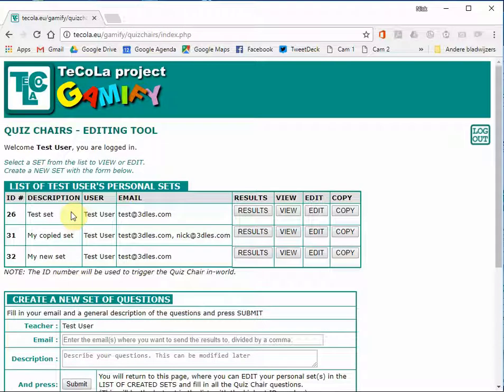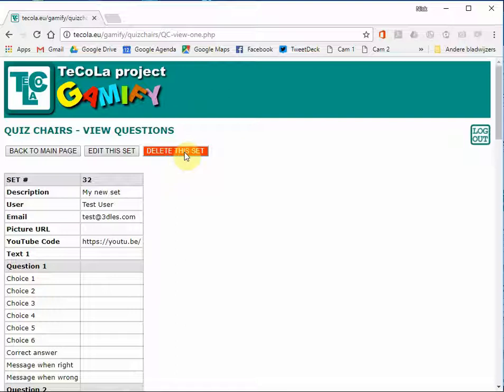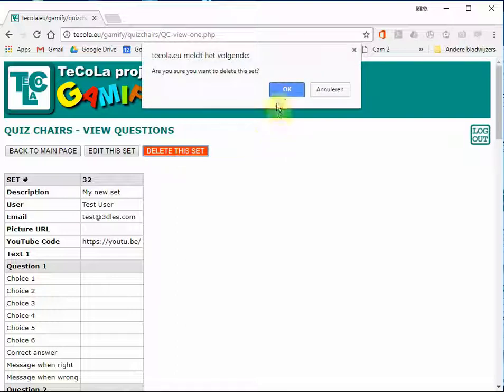If you do not want to use a set anymore or you made too many copies you can also delete sets. This is done by selecting the view button. And on the next page you will click on delete this set. Are you sure? OK.